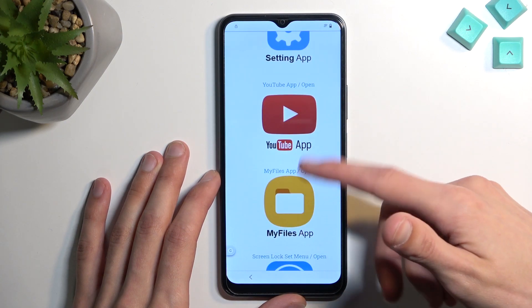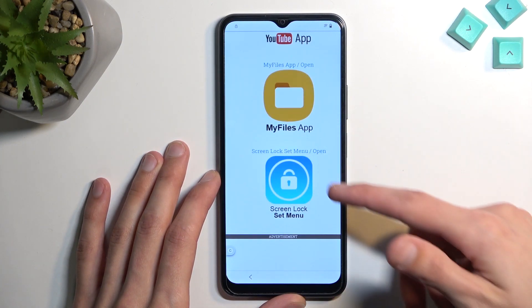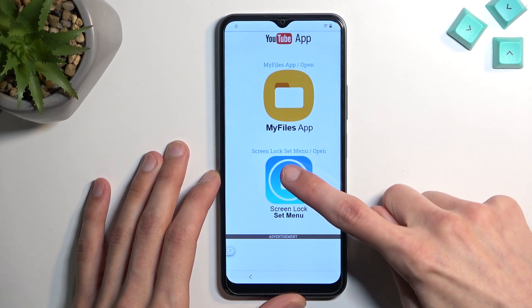Once you get back to the web page, instead of selecting settings this time, select 'Screen lock.'